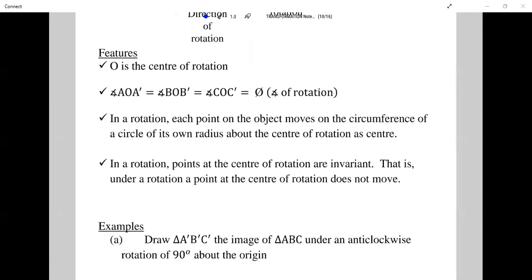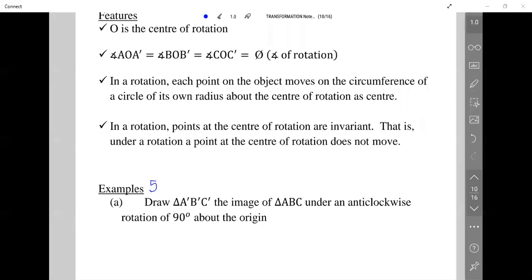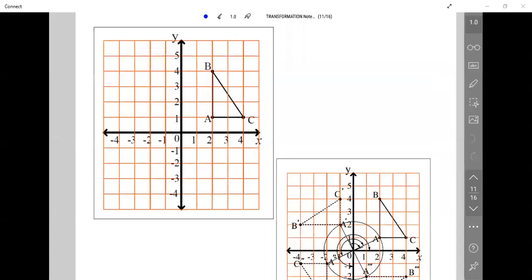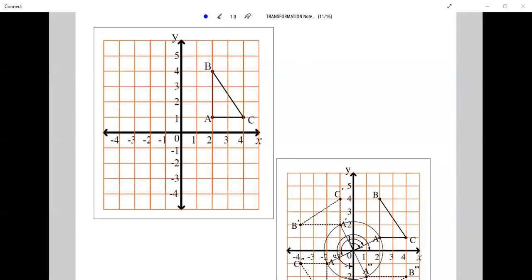Let's look at Example 5. Part (a) says: draw triangle A prime, B prime, C prime, the image of triangle ABC under an anticlockwise rotation of 90 degrees about the origin. To the left we have the diagram we're working on, and to the right is what the finished diagram should look like.